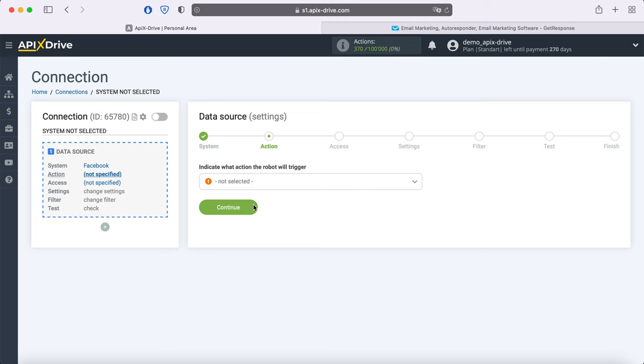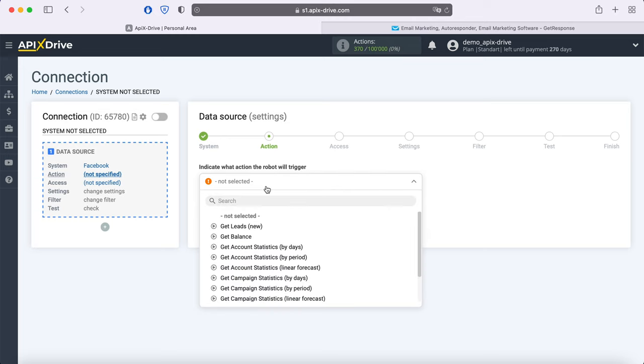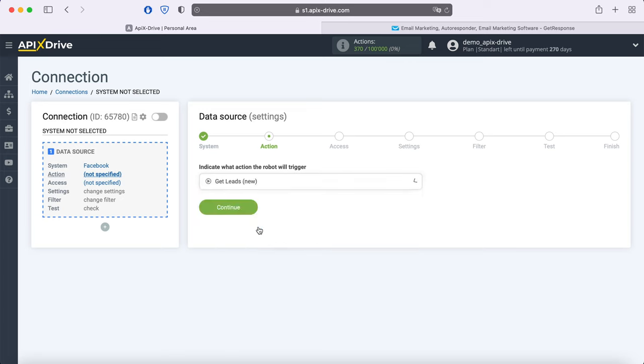Now you need to specify the action. If you want to receive new leads, select Get Leads New.